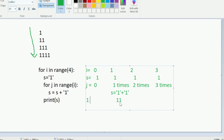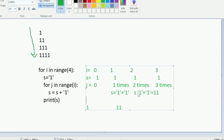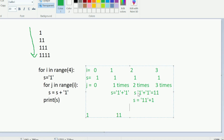When i is two, s resets to one again and j runs two times — zero and one. In the first iteration, s becomes one plus one, which is 'one one'. In the second iteration, s becomes 'one one' plus one, which makes it 'one one one'.